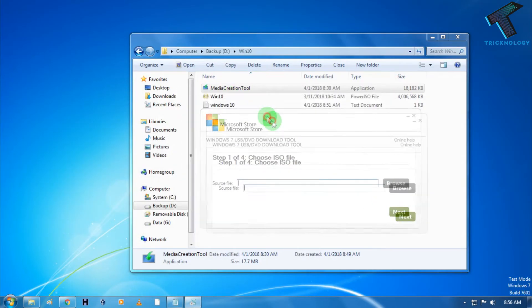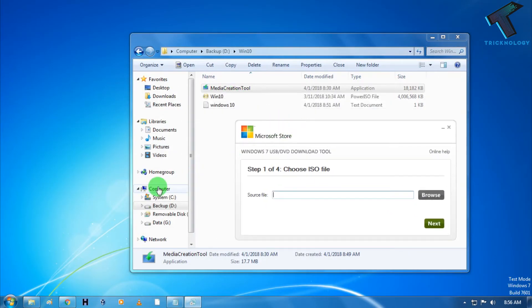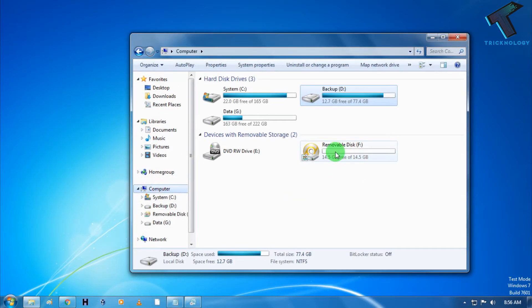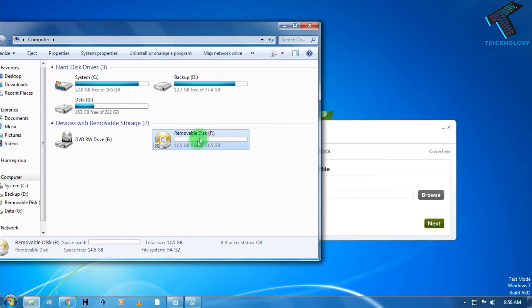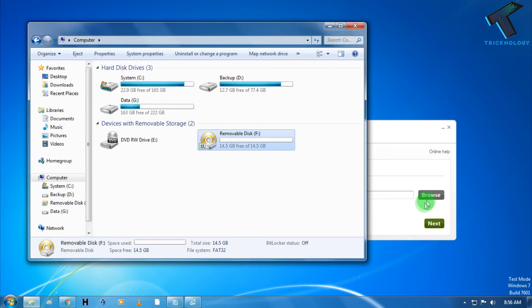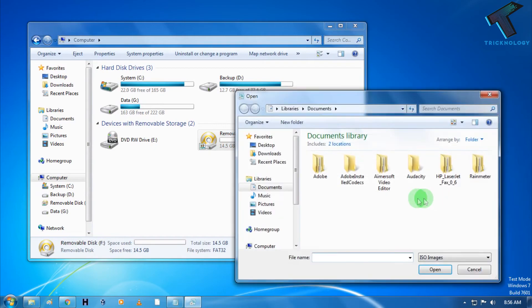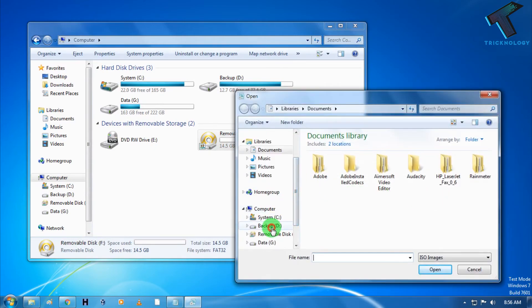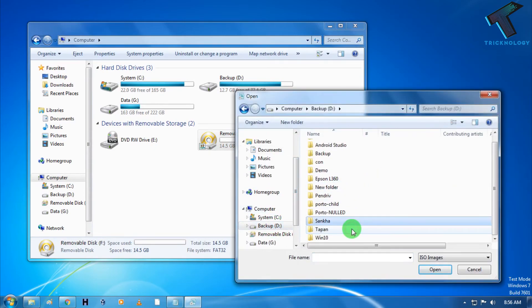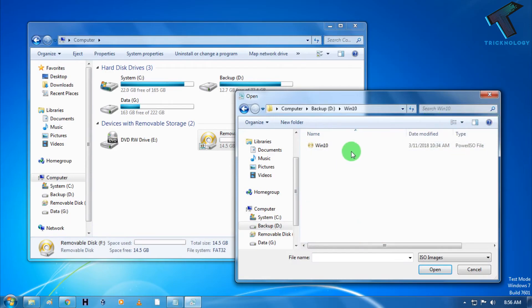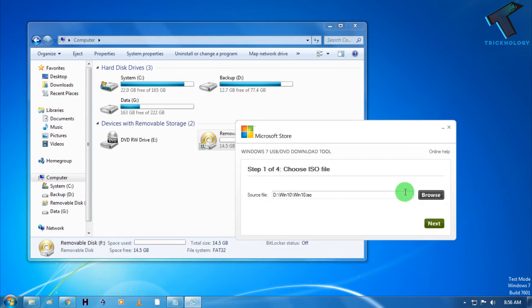Now what I have to do is I have to insert one pen drive which I've already inserted on my computer. As you can see, the 15 GB pen drive. And now I have to choose the ISO file from this location. Just choose Windows 10 ISO file and after that I have to click on next.